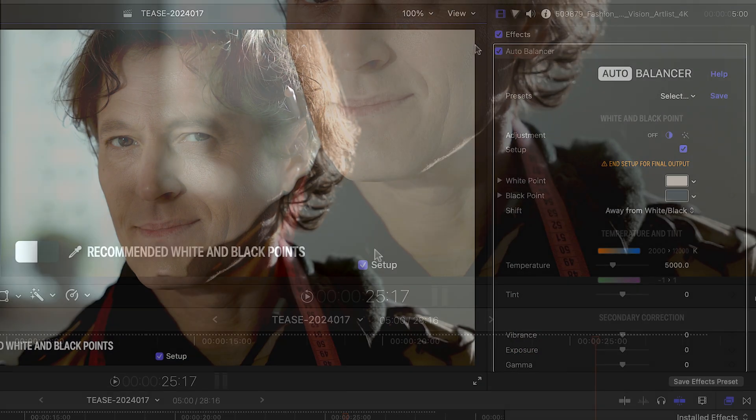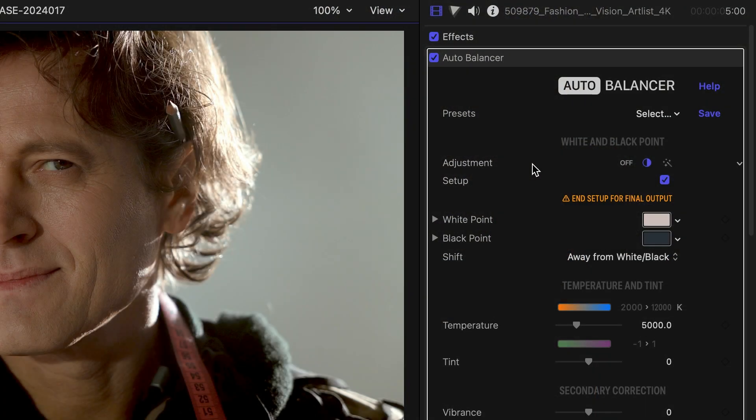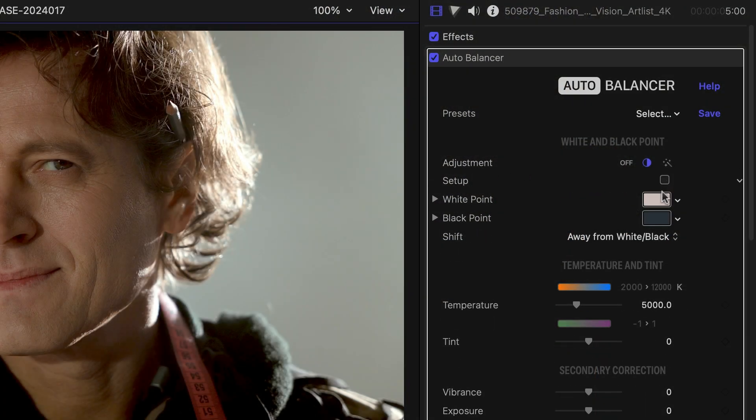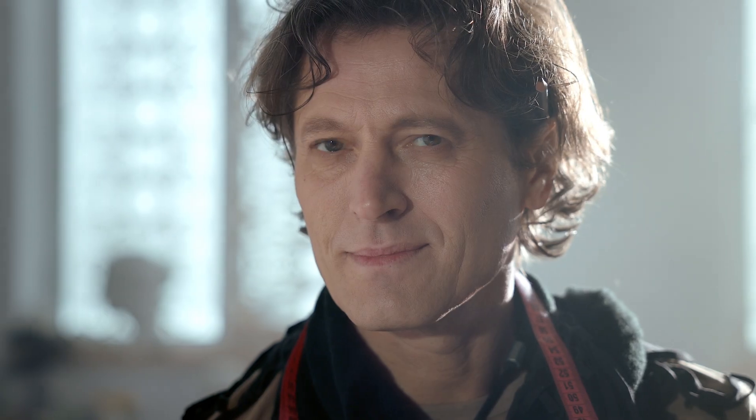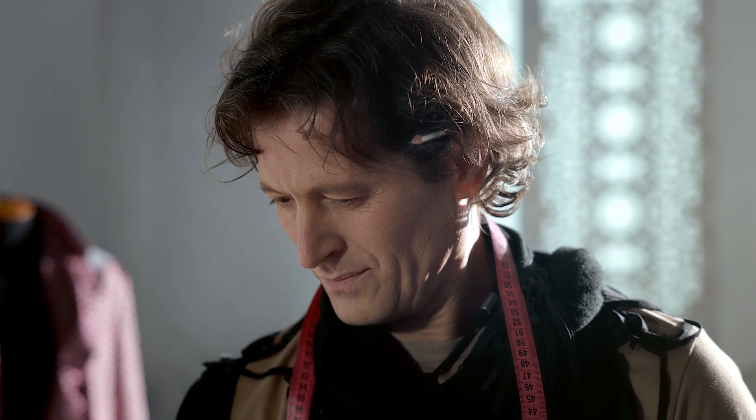When done, turn off the setup button on screen or in the inspector to hide the on-screen suggestions. Manual setup has given me complete control over the adjustment, preserving the light leaks while lending more natural colors to the video as a whole.